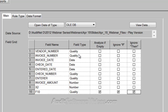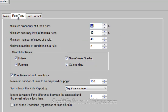This is a quality field, a quality, a date, a date, a date — this is a quality, a quality, and a number, and a number. So I do know that these are numbers, that these are more text fields or ASCII-type fields, and these are dates. So once I've done that, that's kind of step one — get the data in — and that's usually quite easy. I'll click on the rule type.